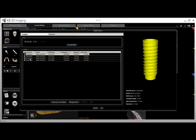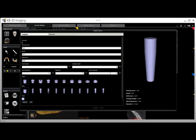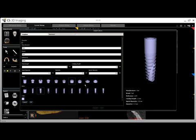Although our implant library is quite extensive, there may be an occasion where you would like to create your own implant. To do this, just click the Create Your Own Implant tool, then fill in all of the different fields. Fields marked in red are mandatory. Choose the body style, the head type, the color, and then click OK. You will then see the implant has been added to the implant library.